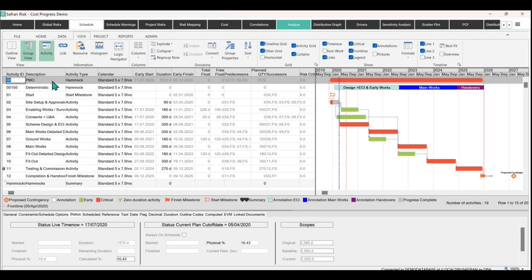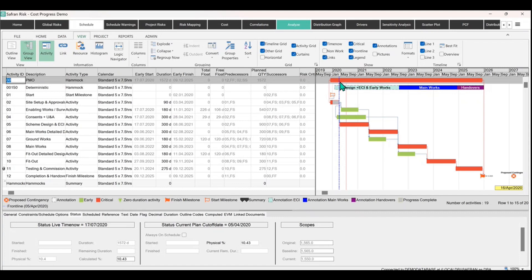Okay, so let's take a look at an example where the project has progressed. We now can see there's a timeline here. The time now, sort of blue dashed line, represents that progress has been made. The project has elapsed.